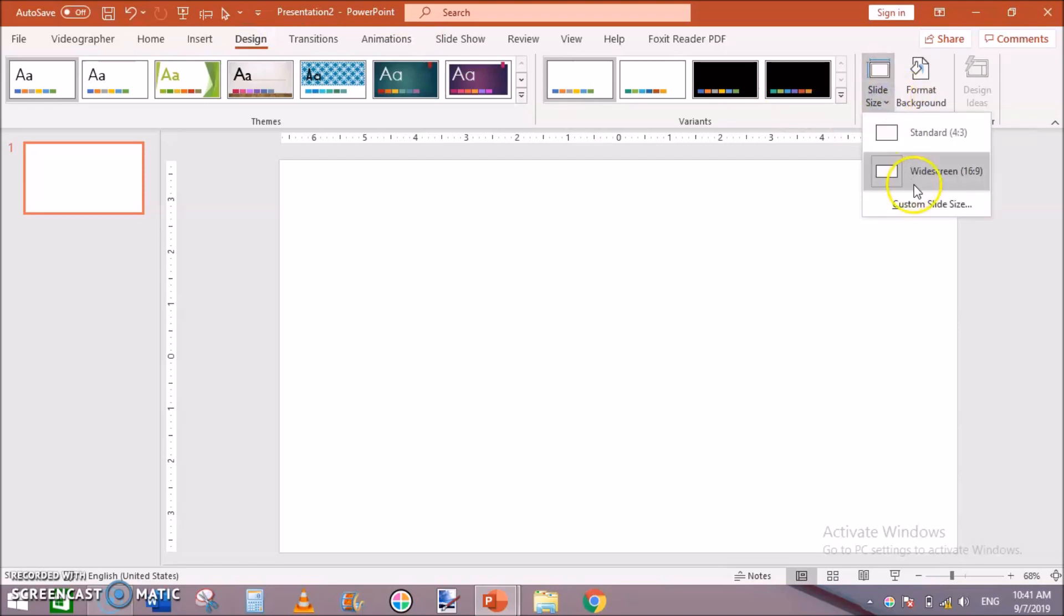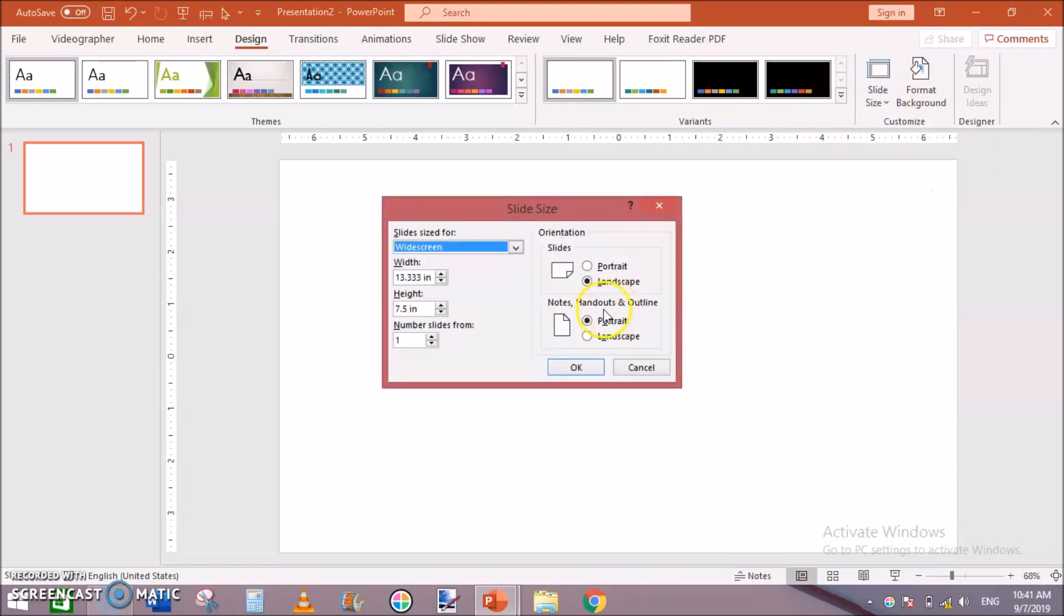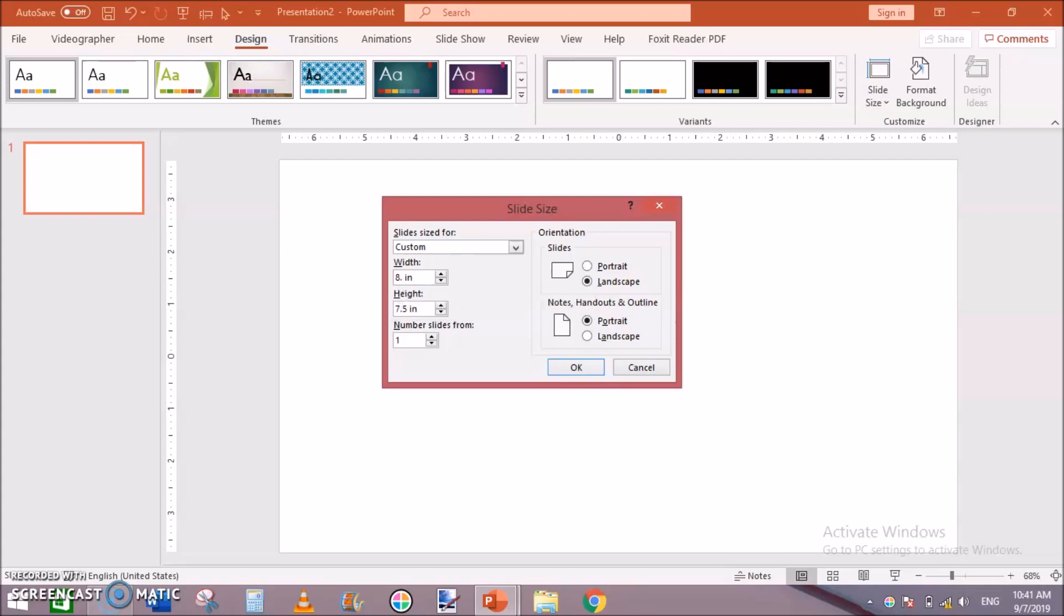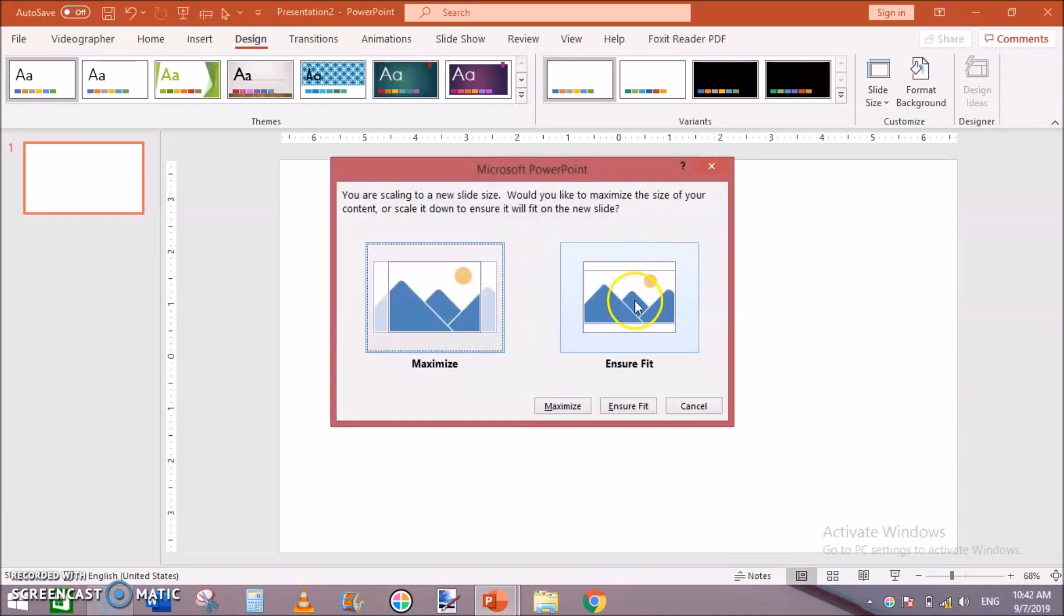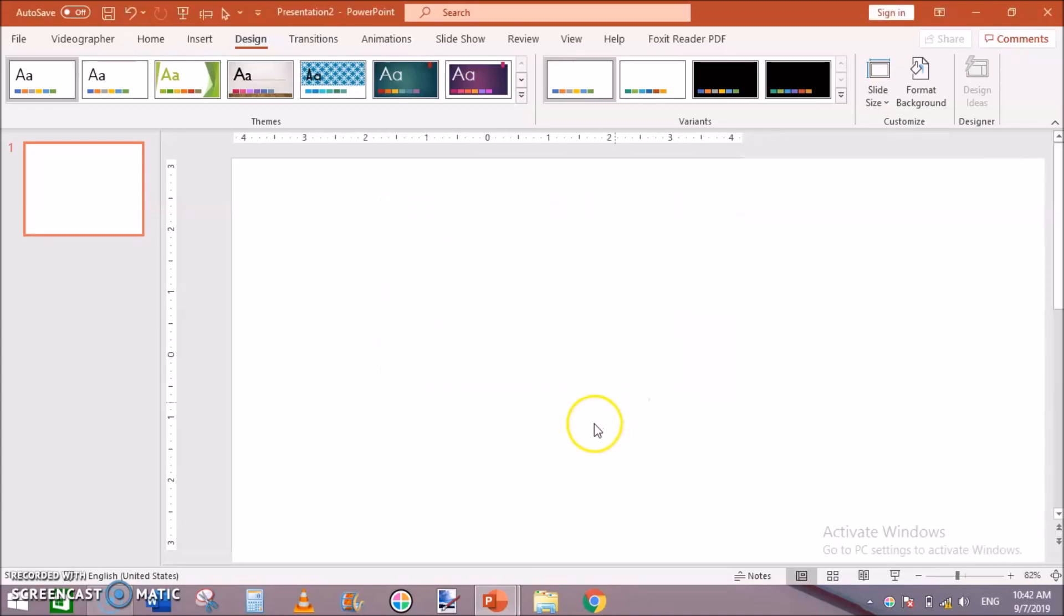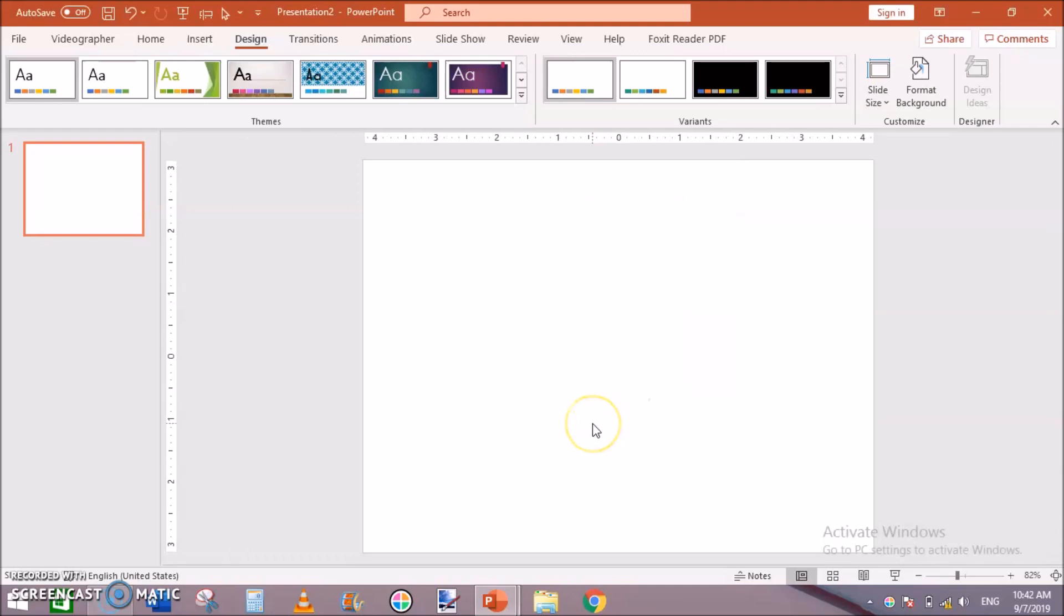Then go to Design, Slide Size, Custom Slide Size. And here I will change the width to 8.375 and height to 6.25 inches. Click on Ensure Fit and now our blank base document is ready for guestbook interiors.